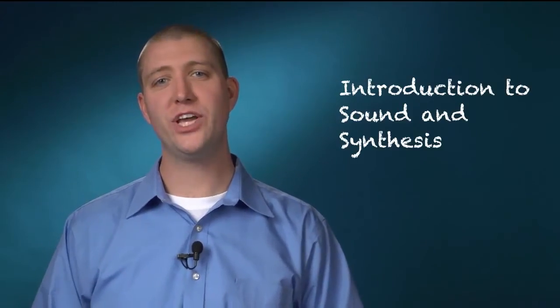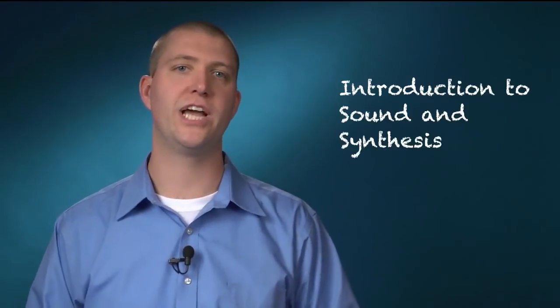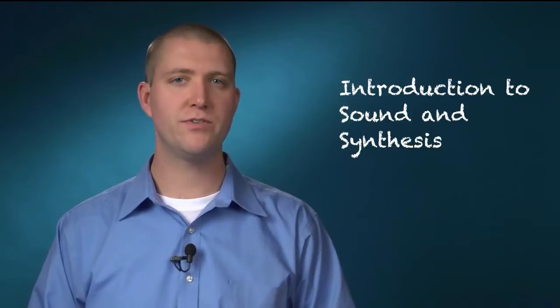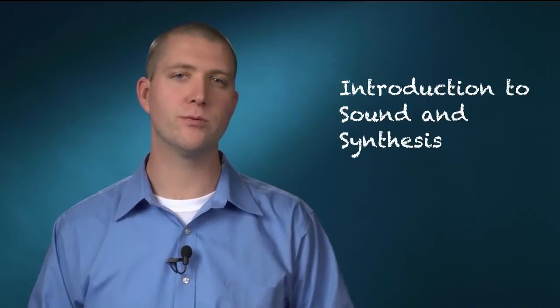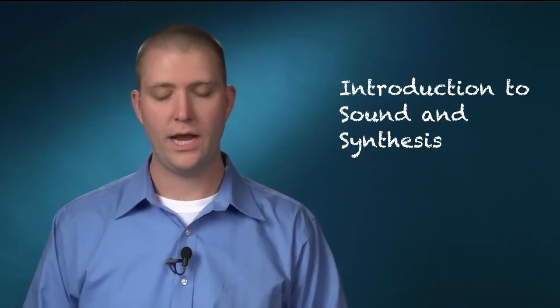Hello and welcome. In this video we're going to look at the general principles of sound, specifically three terms: amplitude, frequency, and timbre.